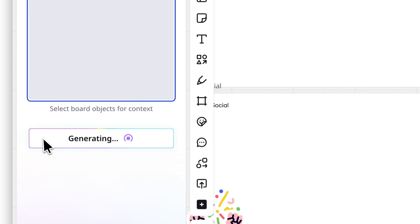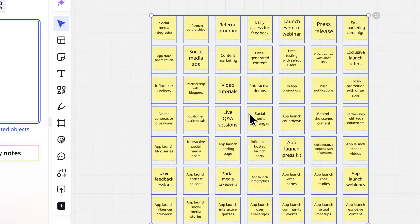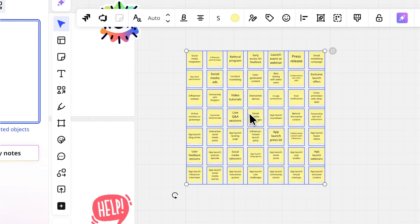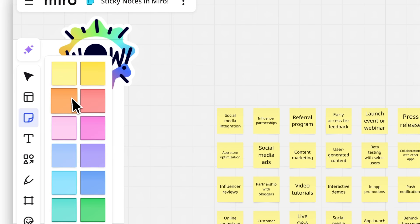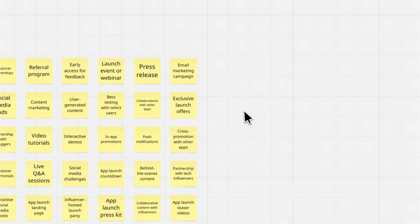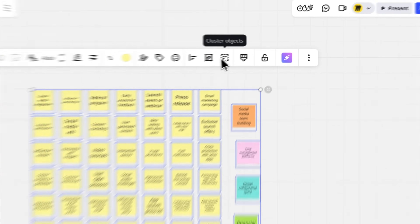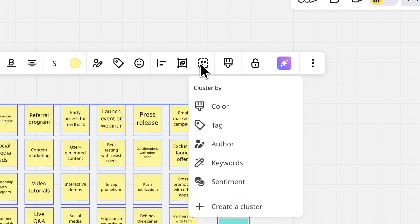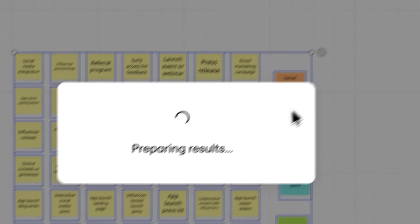In seconds, you've got a board full of fresh ideas. Add your own sticky notes to the mix, then cluster them with Miro AI by keywords or even by sentiment.